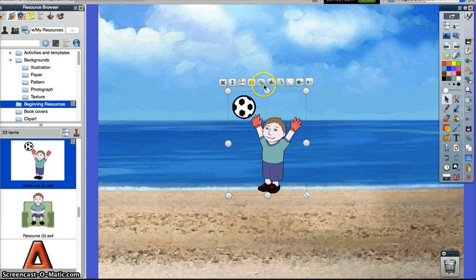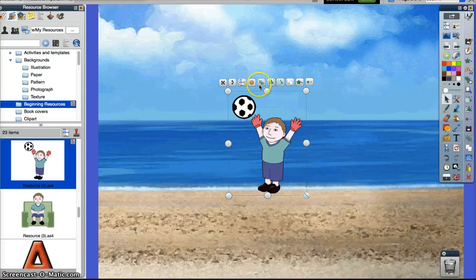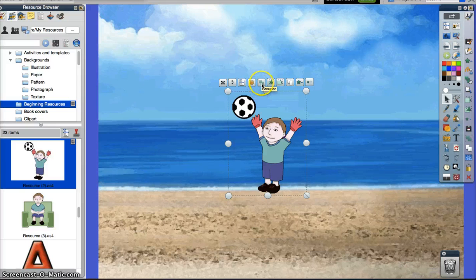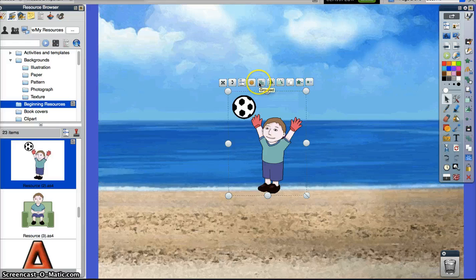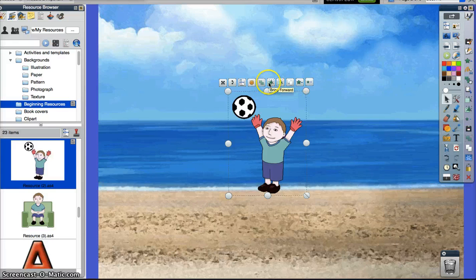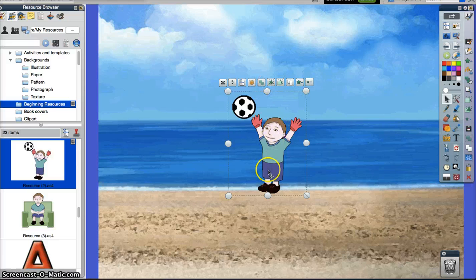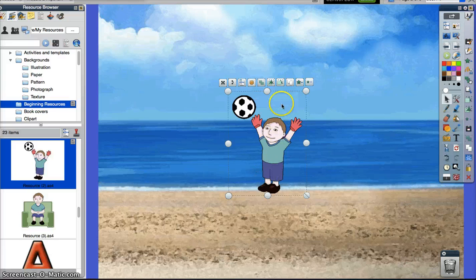This one menu item is not highlighted right now. You need to have two objects or more. We'll be dealing with that in a few minutes. That's grouping. These two work together. This is working within layers. Brings him forward closer to you. This one will push him further back.